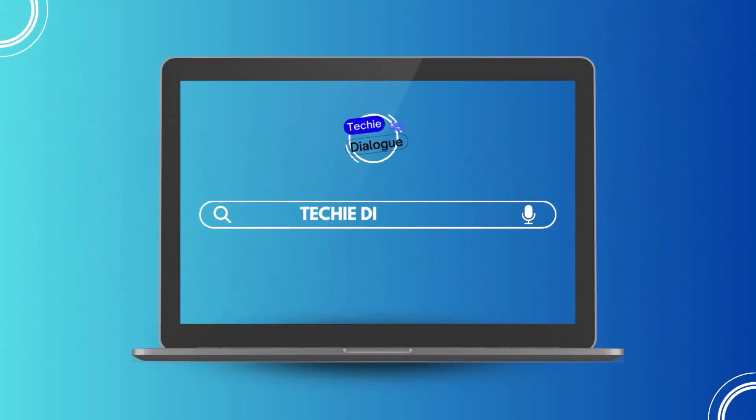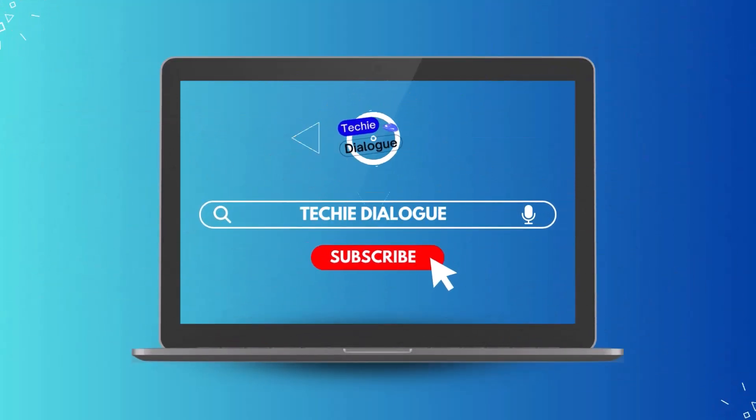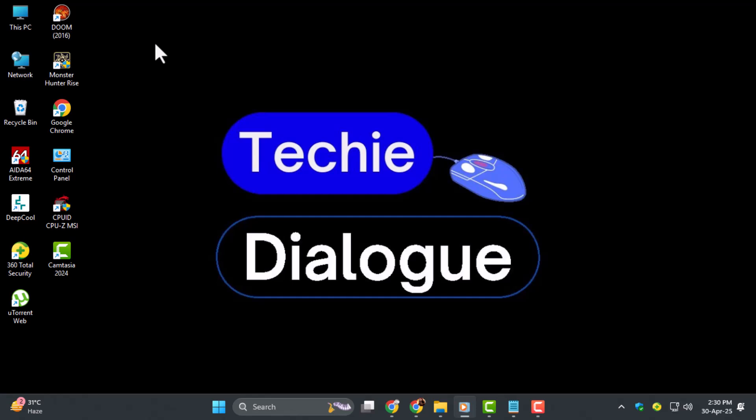Welcome to Techie Dialogue. In today's video, we're going to show you exactly how to open a JSON file, especially if you're on Windows and not sure where to start.